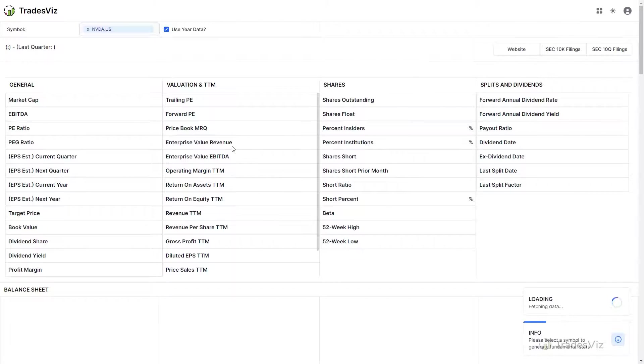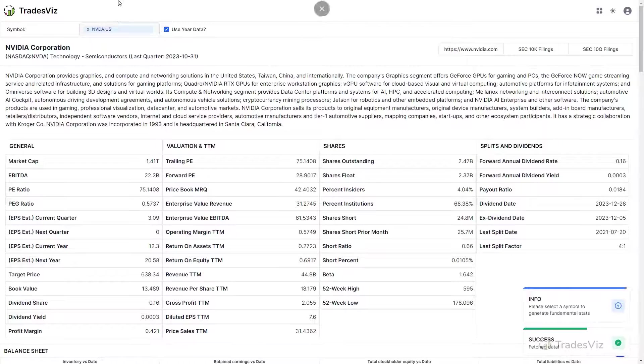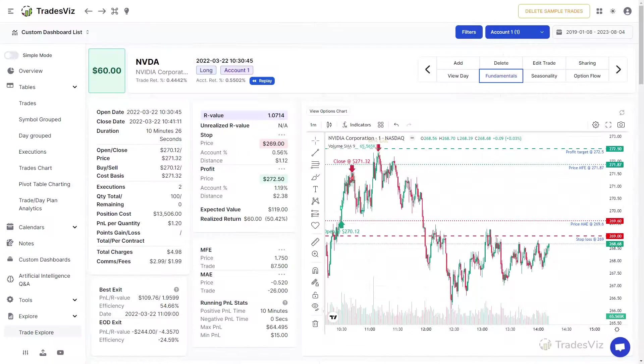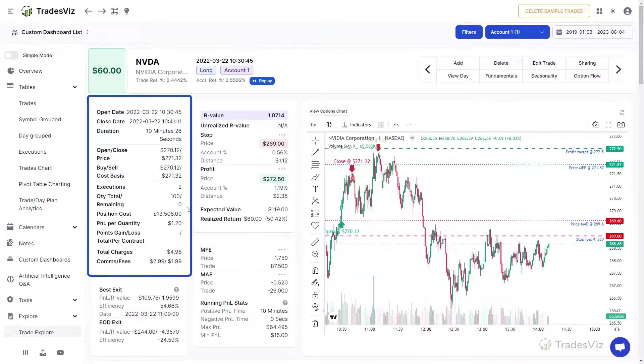Up next is the Trade Statistics. The first box on the leftmost side contains all the basic information such as price, quantity, opening and close date, commissions, and fees.